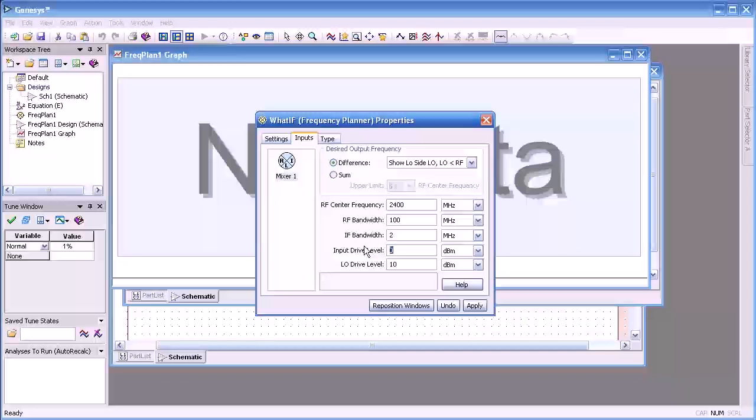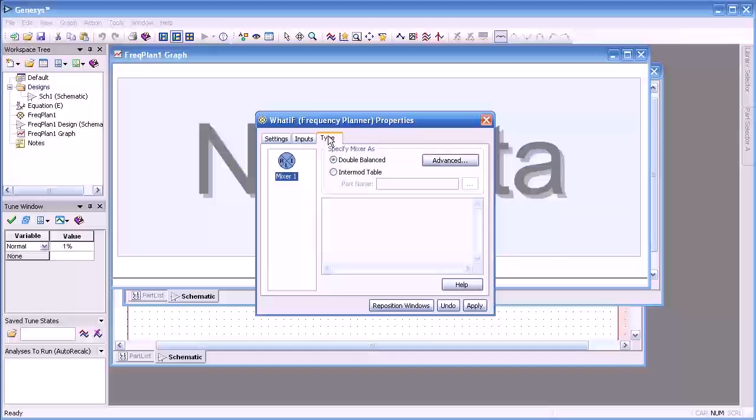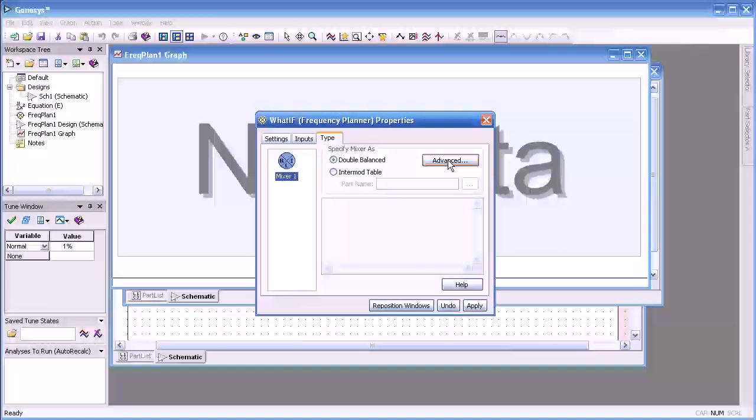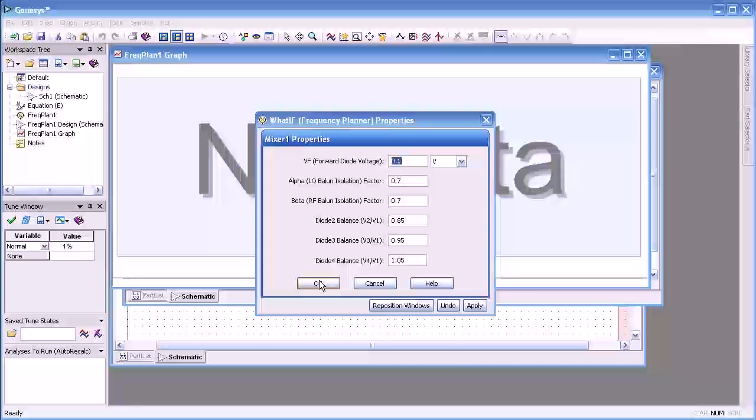Our input drive level we're going to start with minus 20 dB and set the LO at 10 dB. For the mixer we have a choice of either using the built in available double balance mixer or we can use a set of table based mixers.